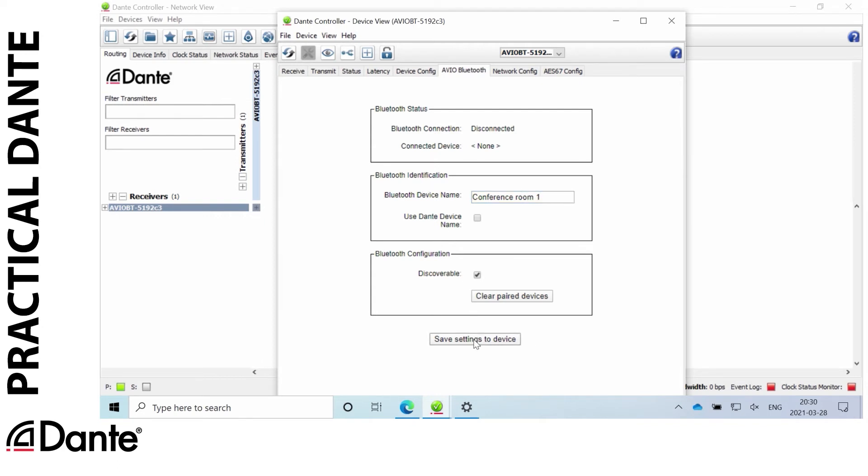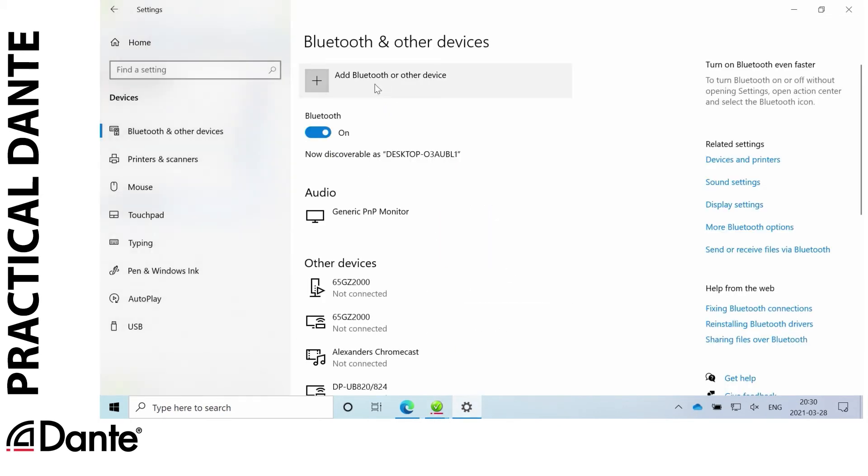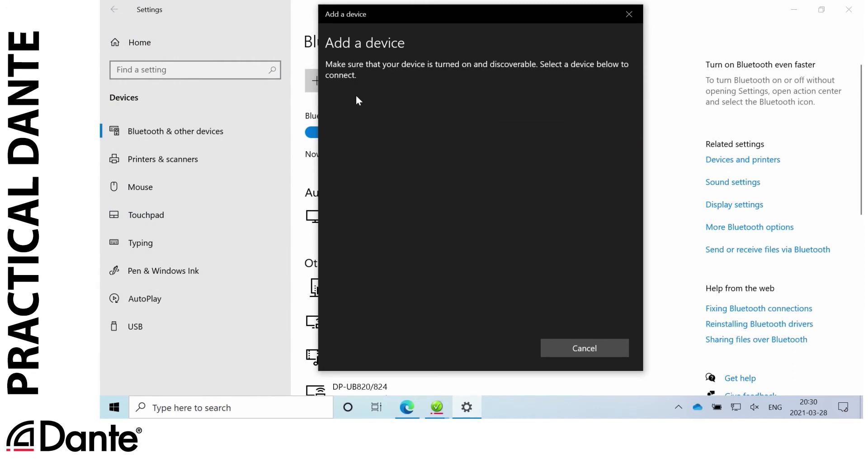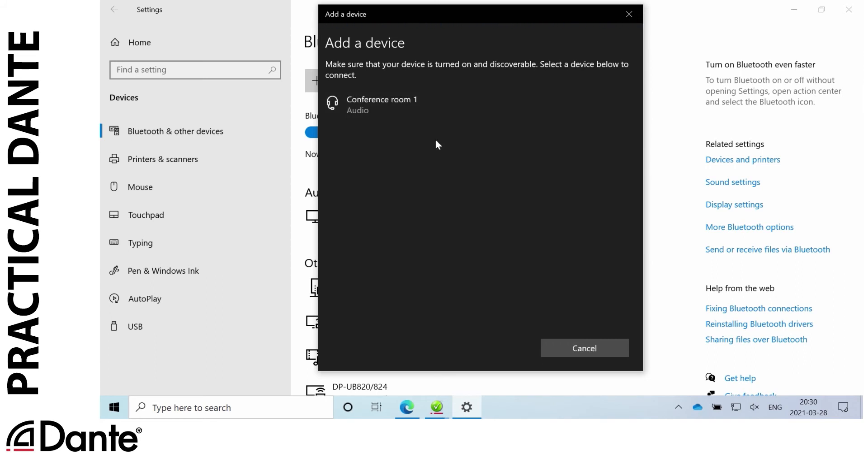This won't change the name of the device itself. It's still Avio BT-5192 C3, but it'll change what it's being discovered as in Bluetooth. So I do a new discovery, I press pair there, and now we can see it's named conference room 1.